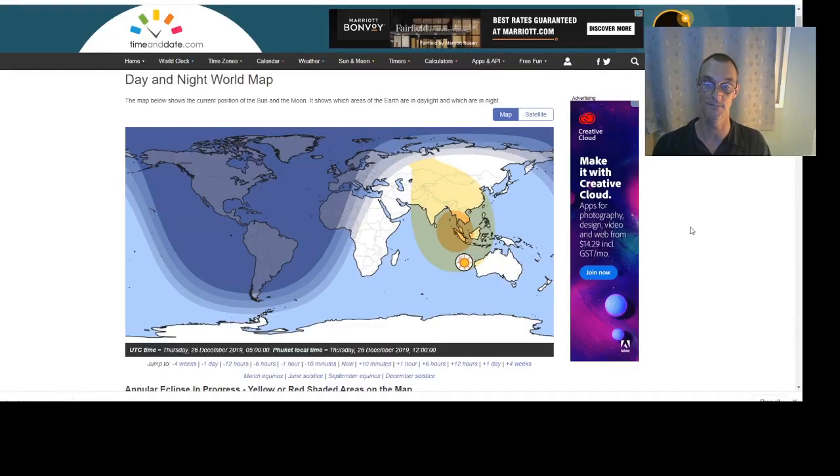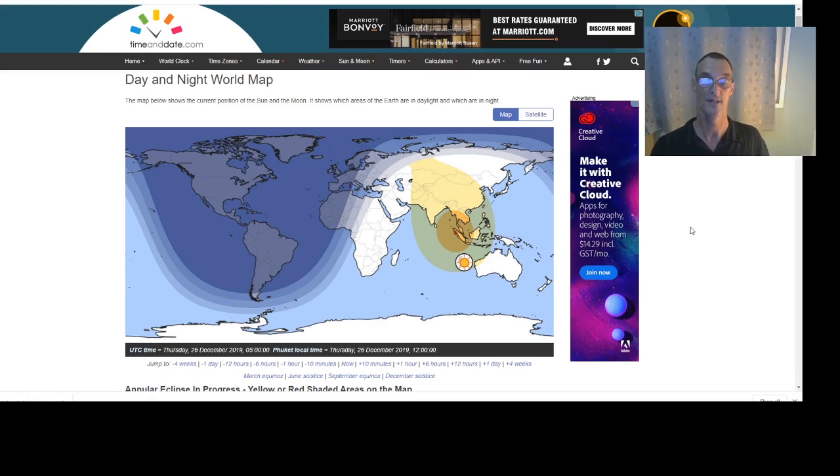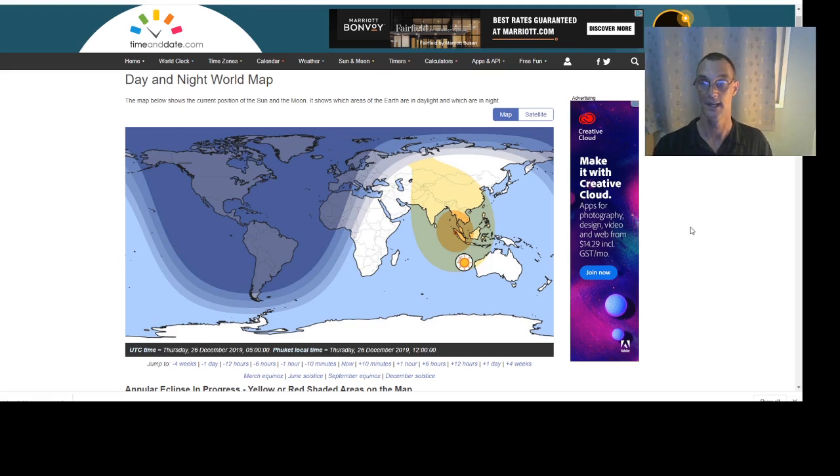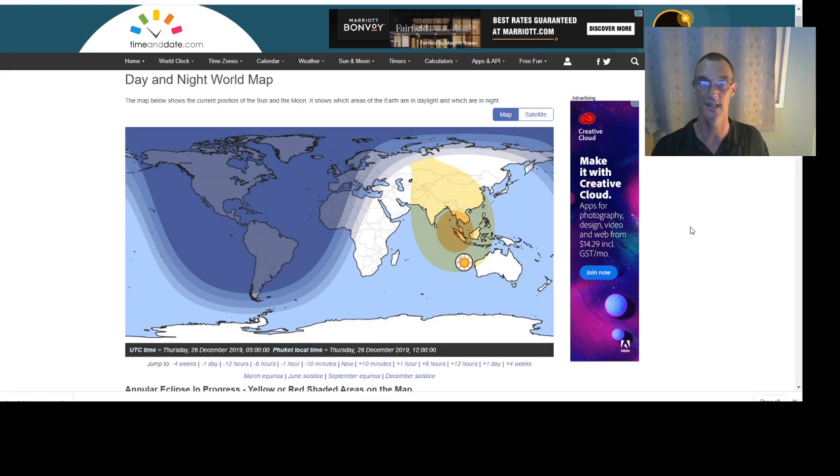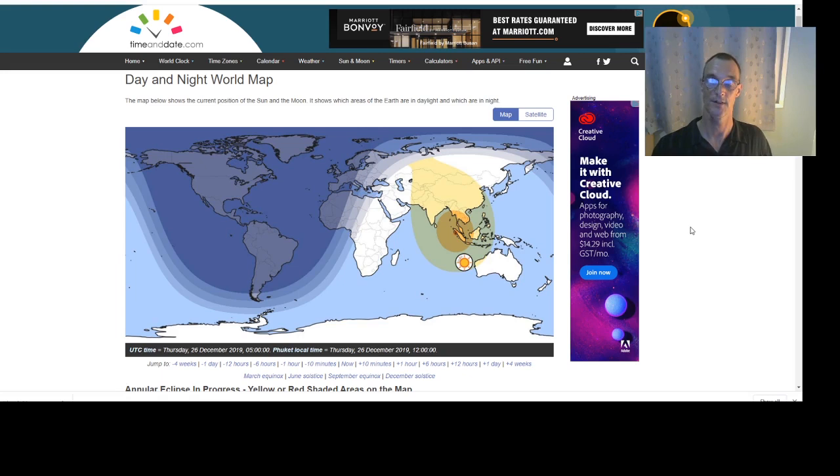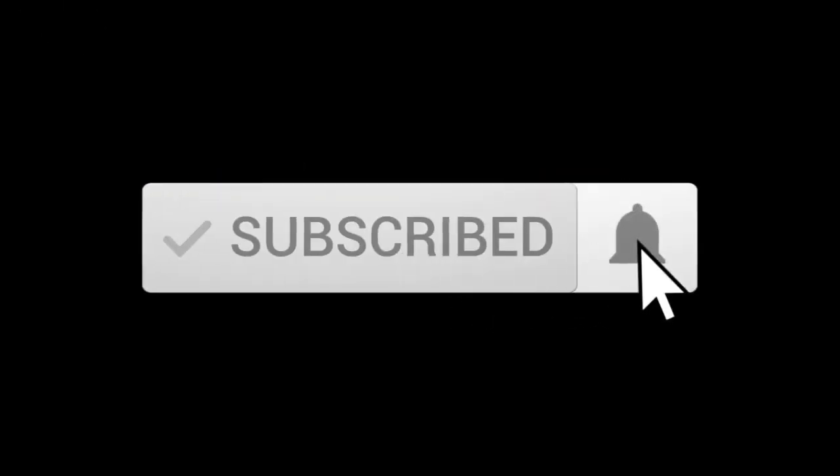As I said it's going to be midday for me here in Phuket and that means it's going to be 5am UTC time and let's see if we can get some stunning pictures of the sun and the moon lining up. Thank you very much. Click subscribe and the bell icon if you'd like to receive notifications of new videos from Phuket Word.